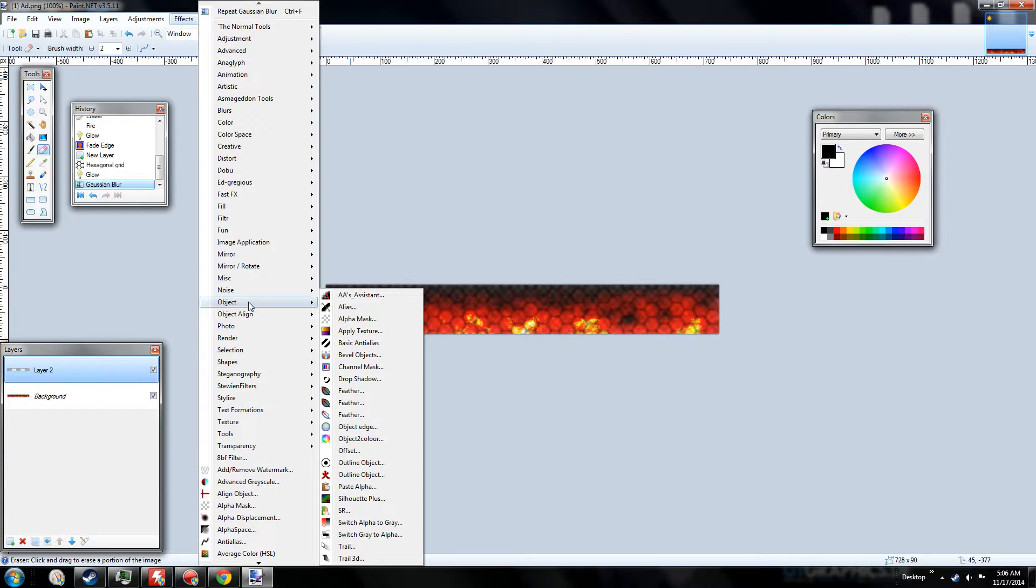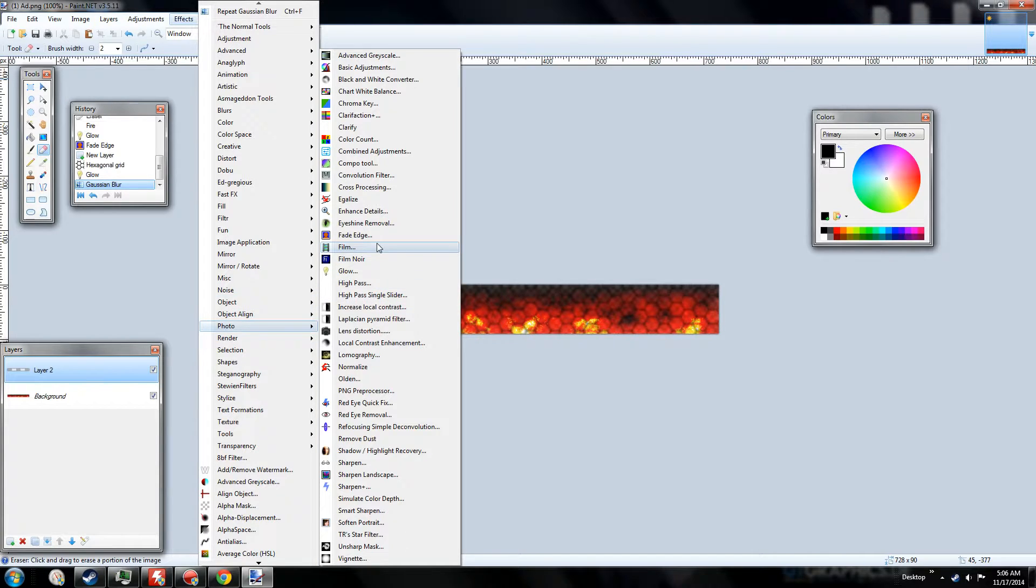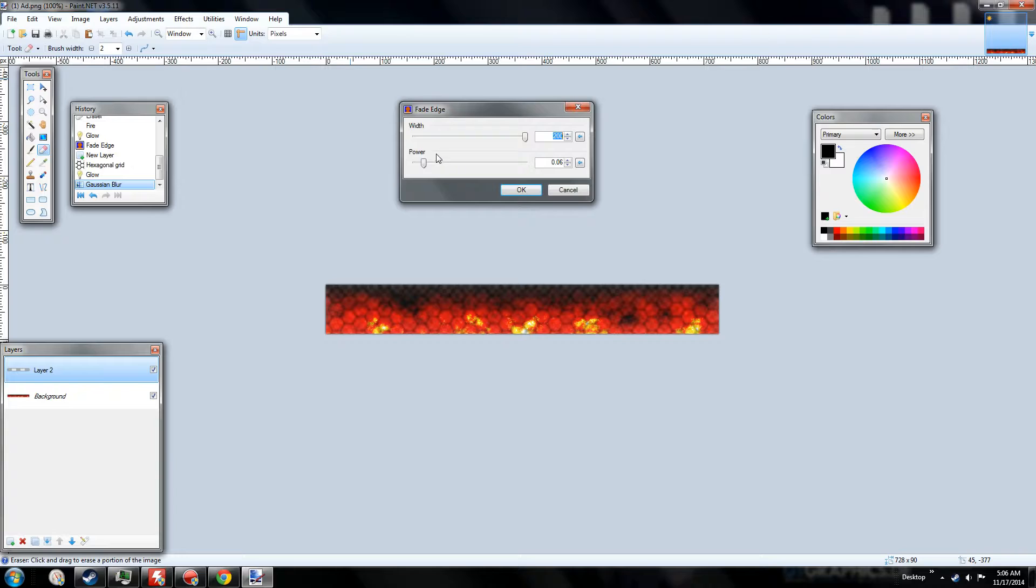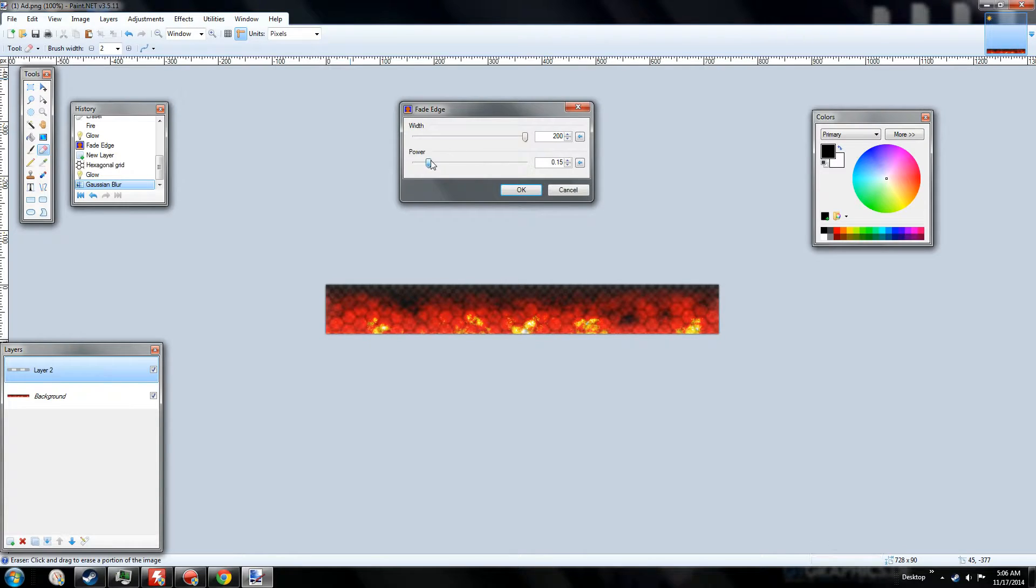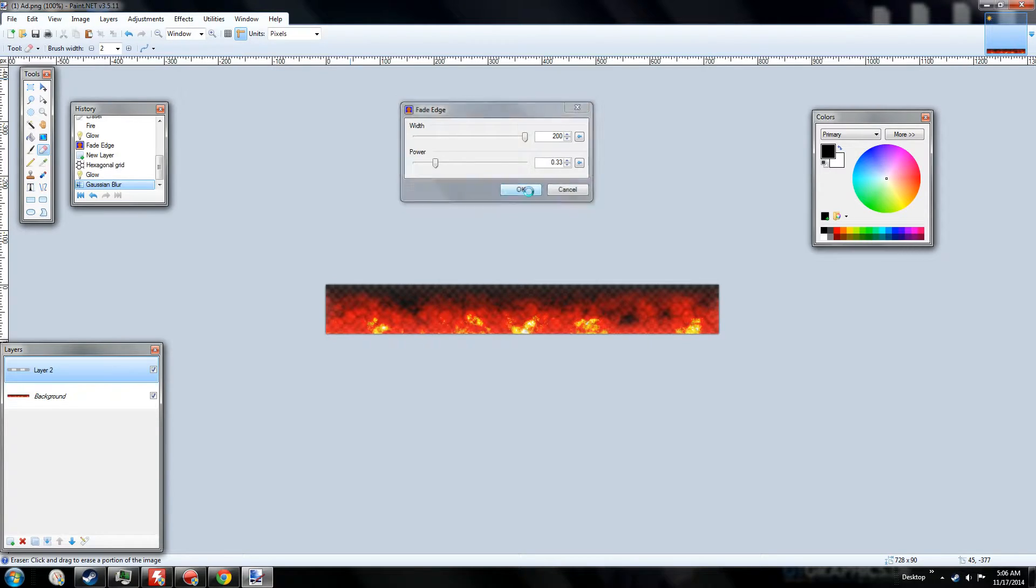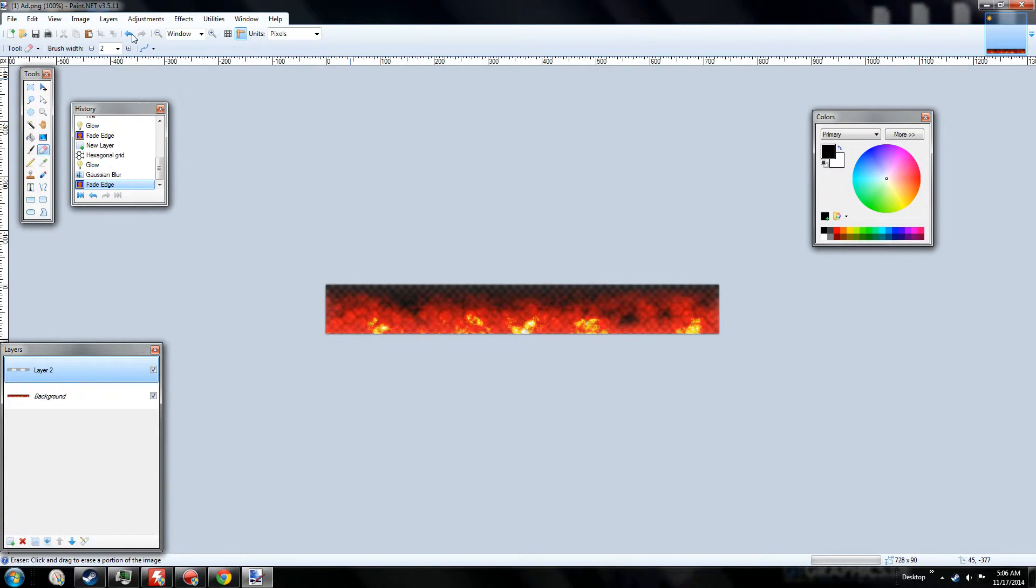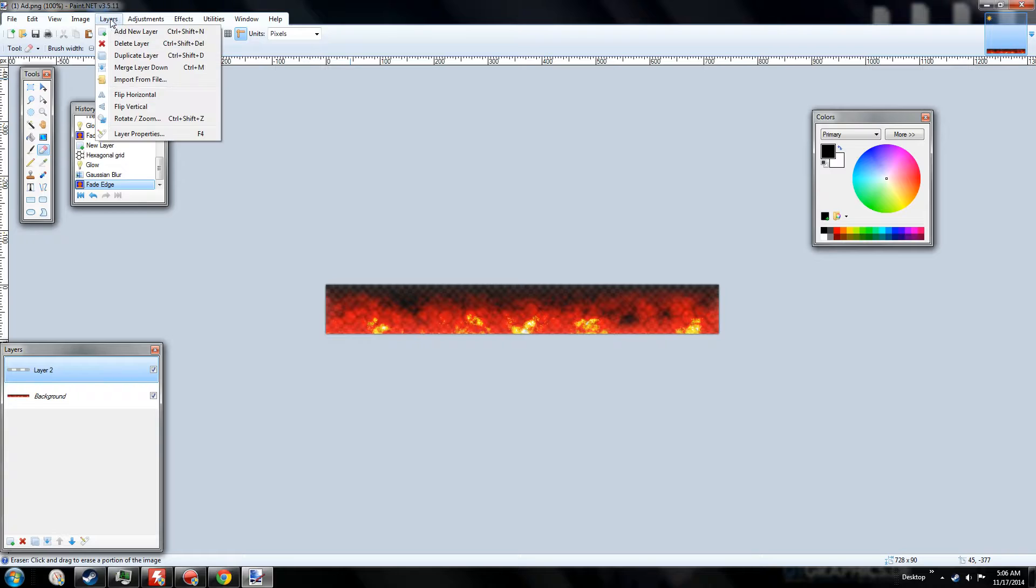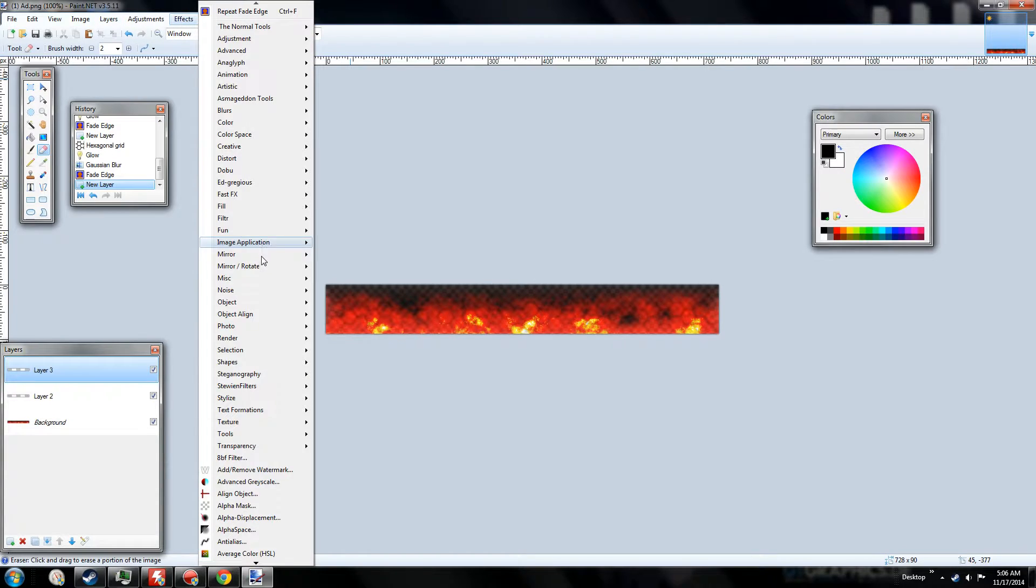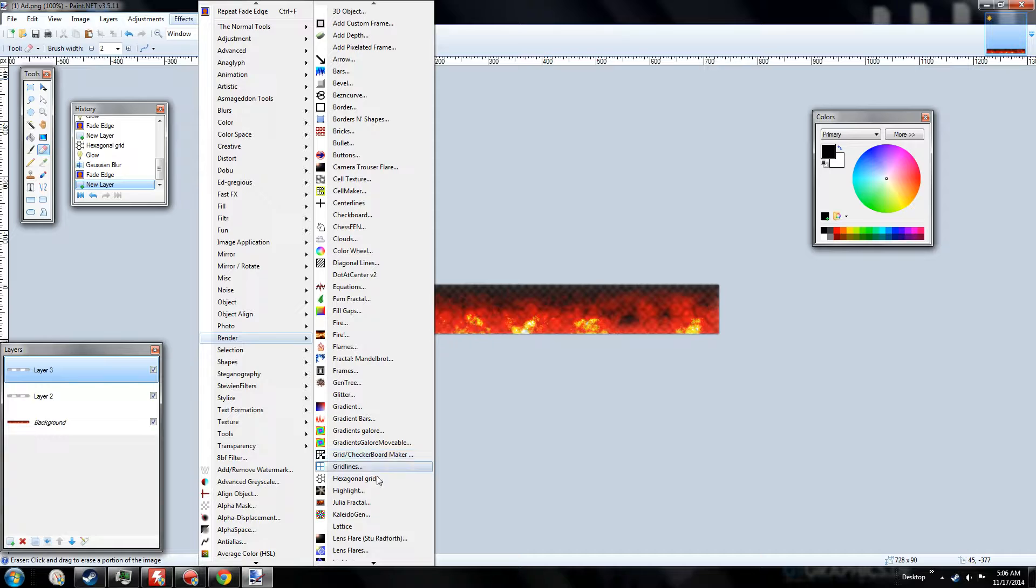And next, what I recommend doing is that I don't really like them when they're covering the whole image. So what we want to do is kind of get rid of some of them. So they only appear. So next, we want to add some lens flare. Lens flare pretty much looks good for all of your images. I recommend doing them.